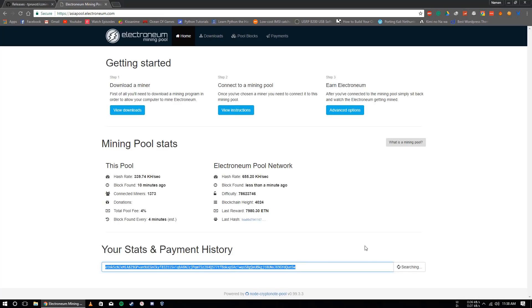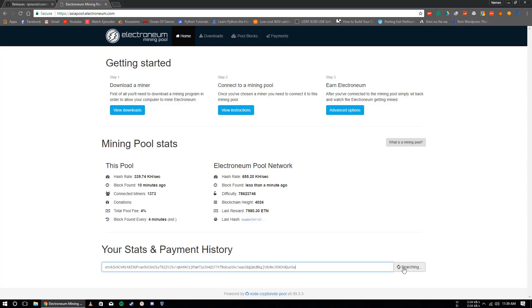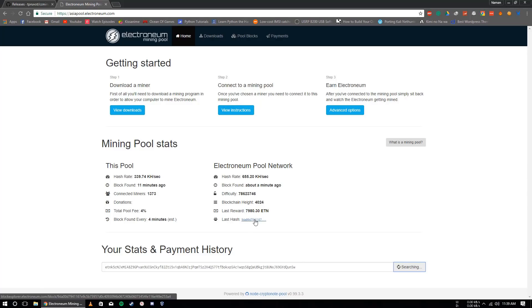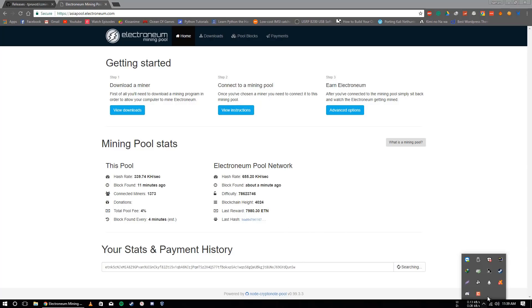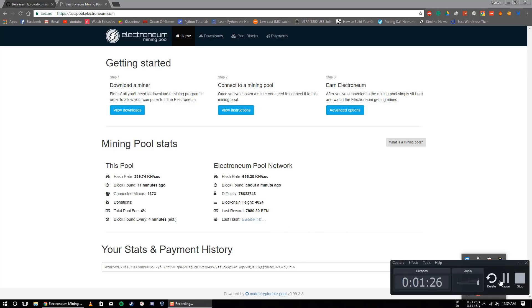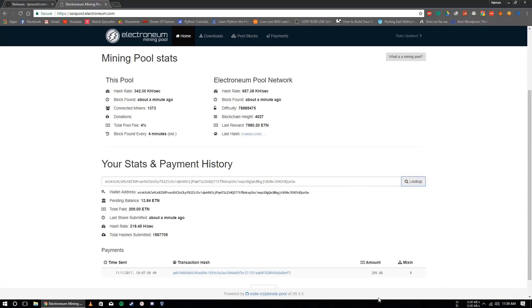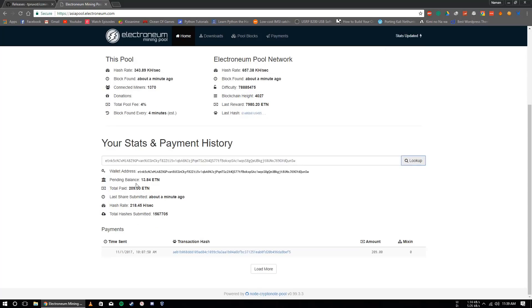Okay, so the website is open now. Here you need to enter your Electronium wallet address and it will search. Wait for this, it will take time. There you can see all the pool information and pool network information. I will skip this to... Oh, so as you can see, here is the info. I have a pending balance of 13 Electronium and I have total paid 200 Electroniums.